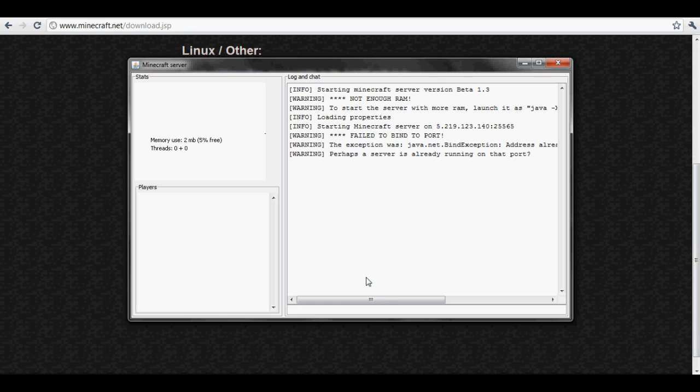And it will say 1.3 at the top. But it's not working right now, because I already have one open, and I'll show you that one right now.